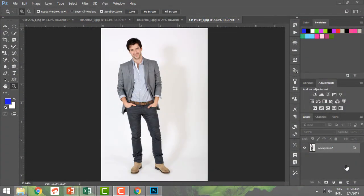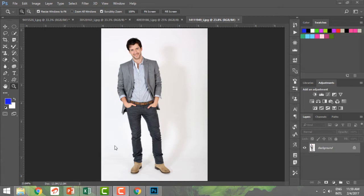The magic eraser tool in Photoshop lets you erase images that are similar colors. For example, if I just wanted to remove this background and keep the subject to place it somewhere else over transparent pixels, rather than selecting slowly, if we have a common colored background of a common shade, I can use the magic eraser tool.